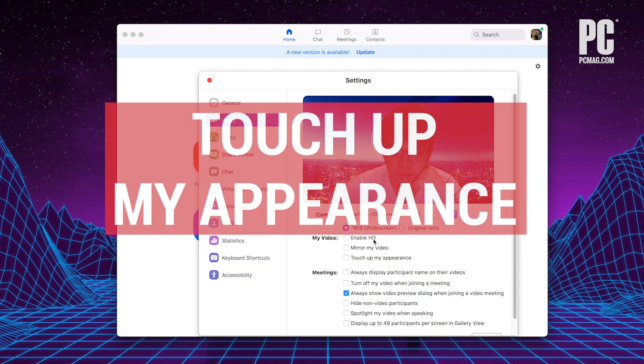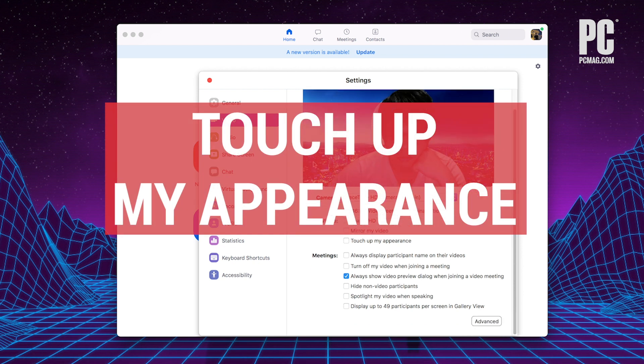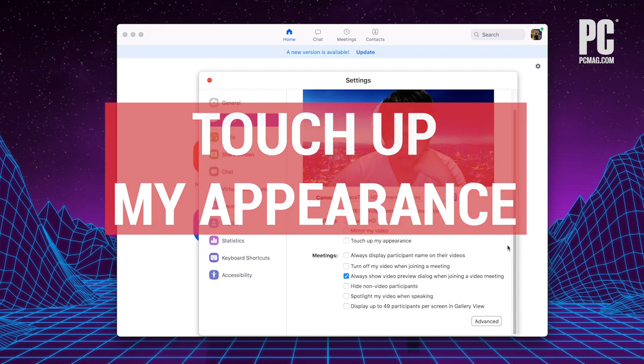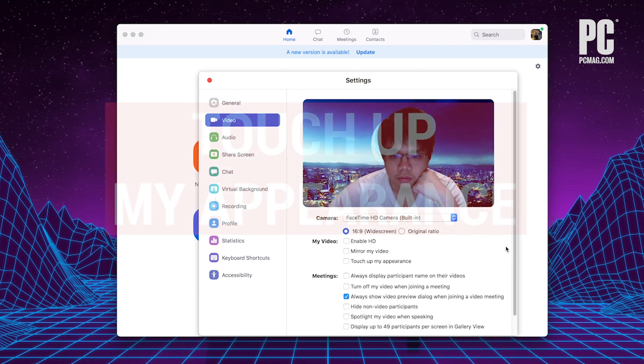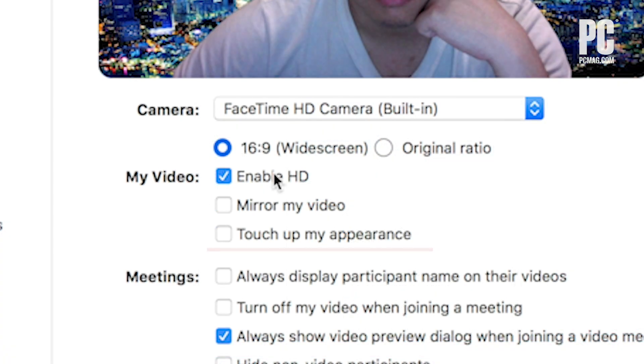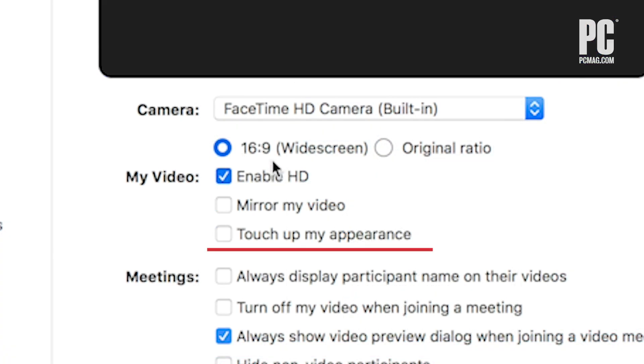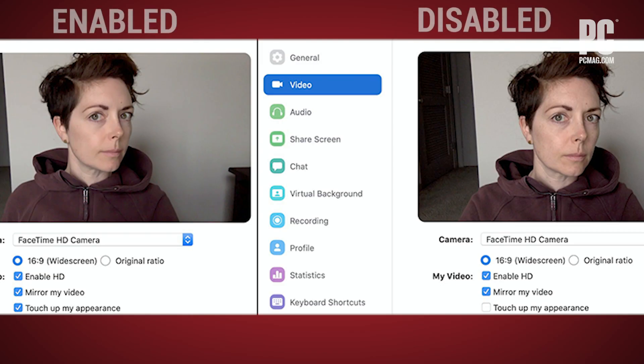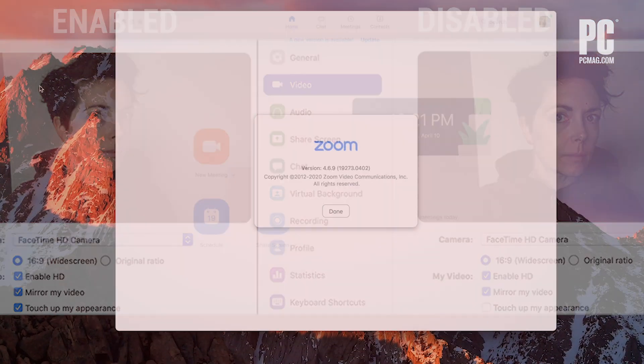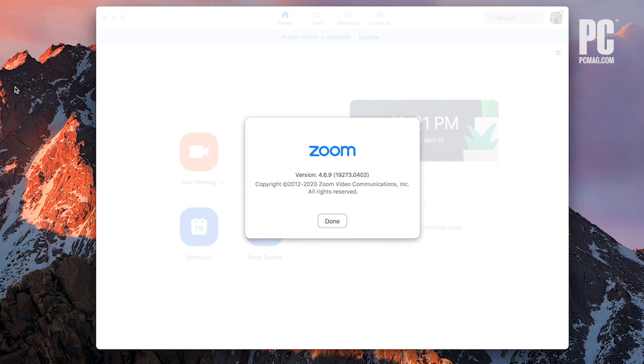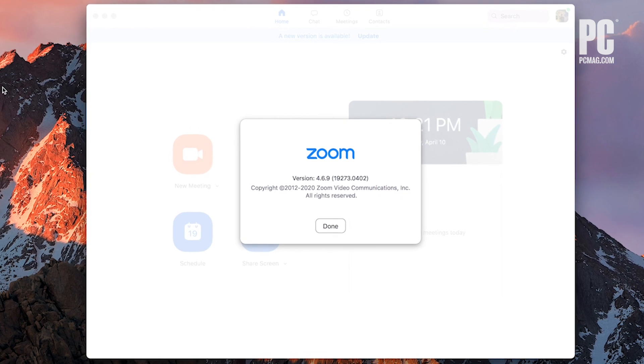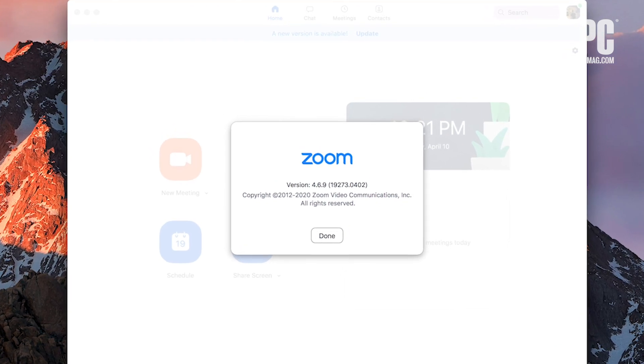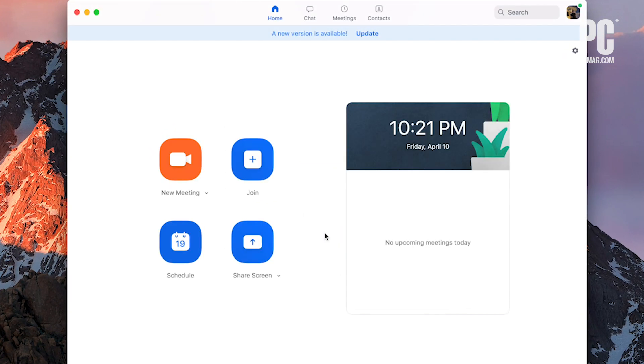Touch up your appearance. Face filters aren't just for Instagram and TikTok. Zoom has a tool called Touch Up My Appearance that adds a soft focus to your video which smooths your skin. You can see it right here enabled in the left and disabled on the right. You need Zoom version 4.0 or later for macOS, Windows, or iOS to get this feature. Zoom remembers this setting for the future too.